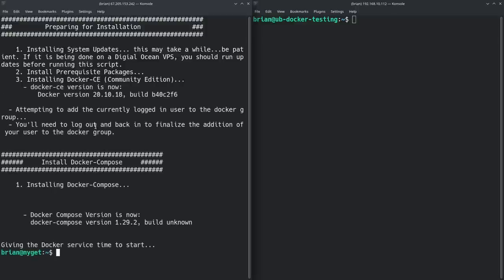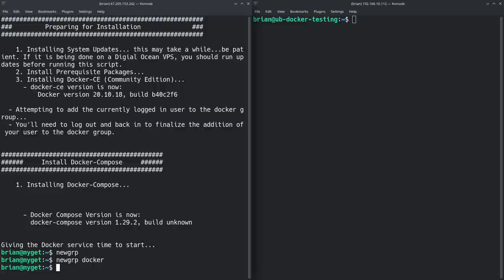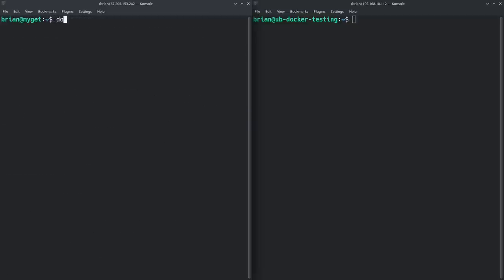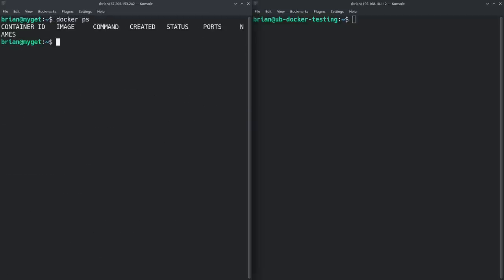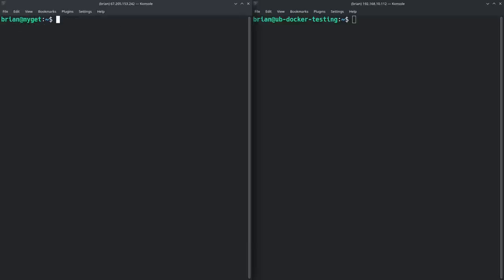After installing Docker, the script adds your user to the docker group so you don't have to type sudo for all Docker commands. Either log out and log back in, or run 'newgrp docker' to get that change to take effect. Then run 'docker ps' to confirm — you should get an empty list since we haven't run anything yet.